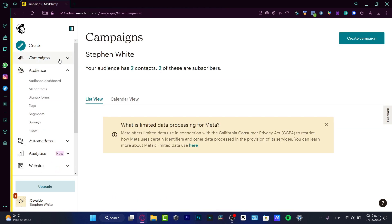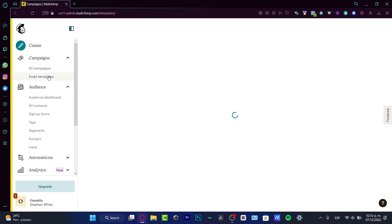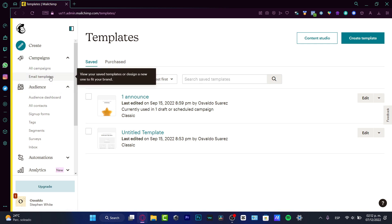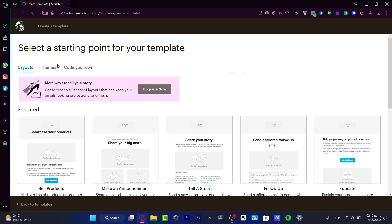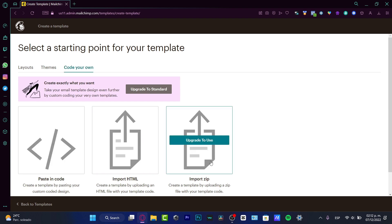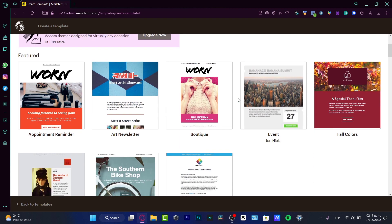Inside Campaigns, I have 'All Campaigns' and 'Email Templates' — that's the option I want to focus on. Here in the templates I can choose a template from the Mailchimp designers and make it fit my brand. I want to go into 'Create a Template' where I can choose layouts, themes, or import HTML code. If you don't know anything about HTML, don't worry — I'm just going to go into the themes section.